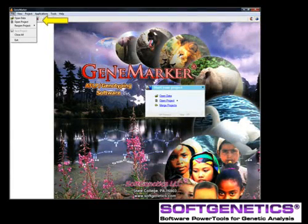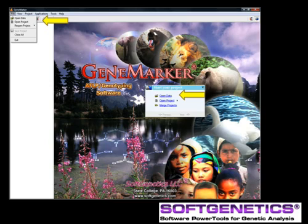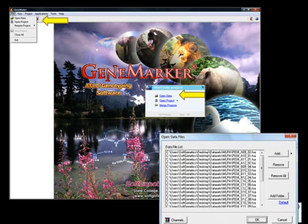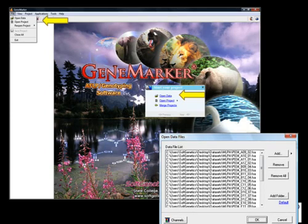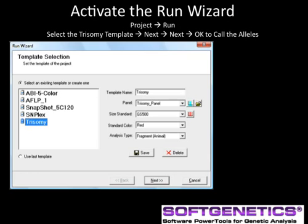We will start with a quick review of importing data. Data may be imported using the file drop-down menu or the Open Data link at the center of the screen. Default settings are for FSA files. Please refer to the introductory GeneMarker webinar for details on selecting dye channels for Beckman or Megabase files.